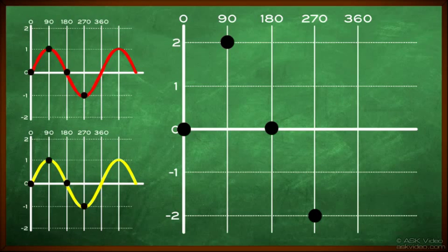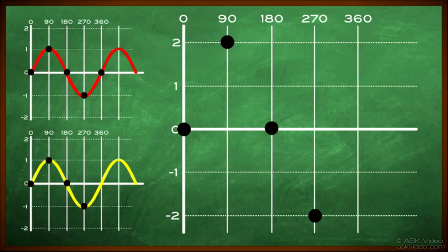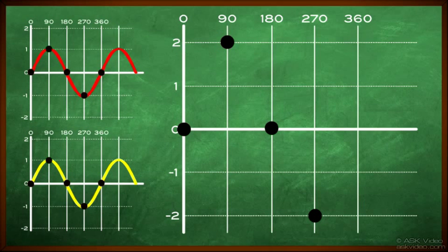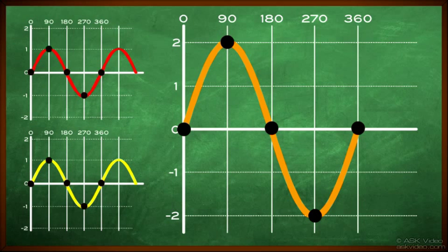If we now look at 360 degrees on the first chart, we have a value of zero. If we look at 360 degrees on the second chart, we also have a value of zero. So again, zero plus zero is zero. So we can now plot zero on our third chart at 360 degrees. Now if we draw in the new wave, we see that we have created a sine wave that is twice as loud as the original wave.